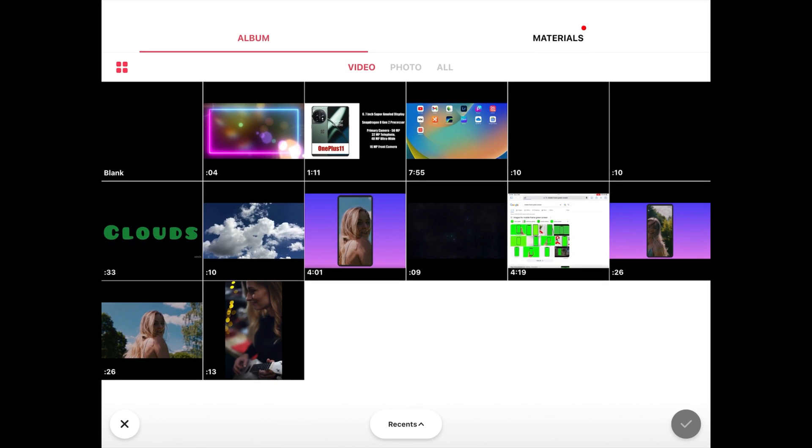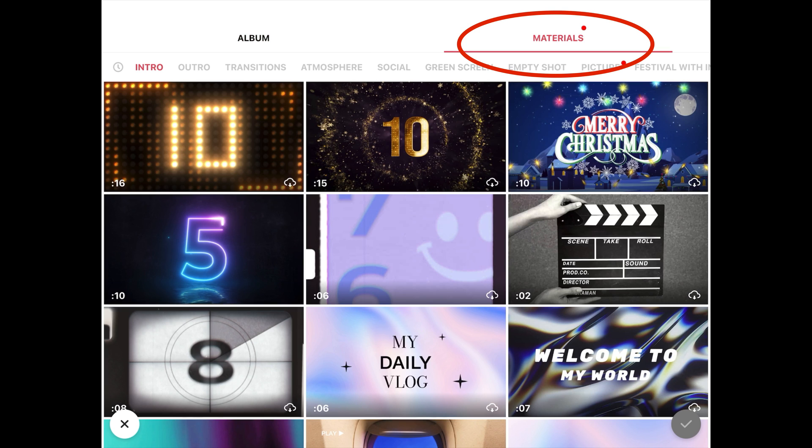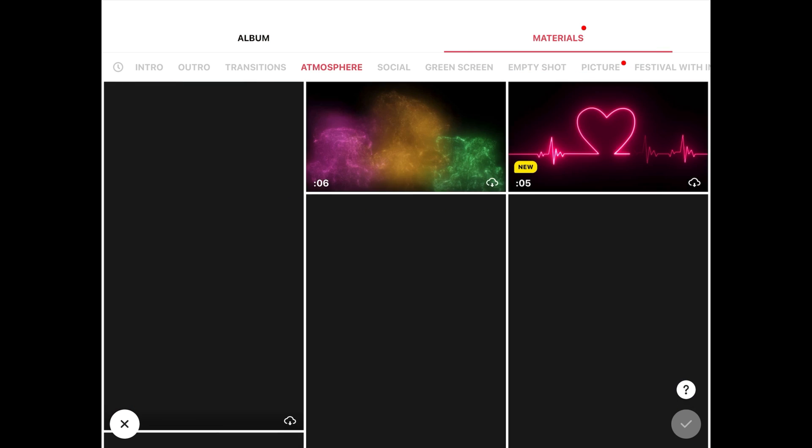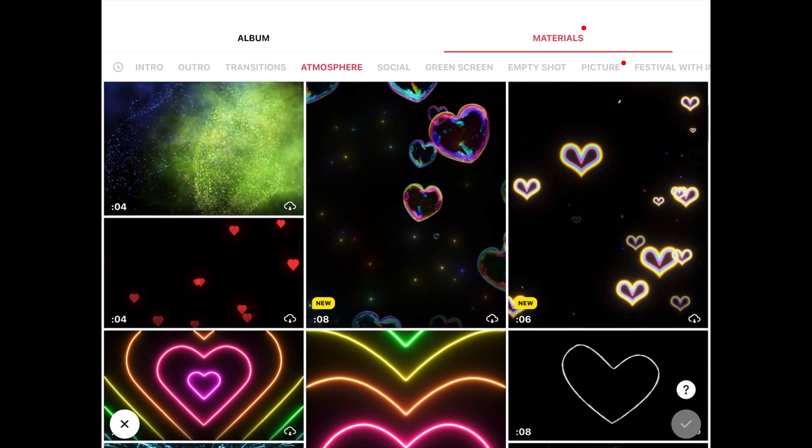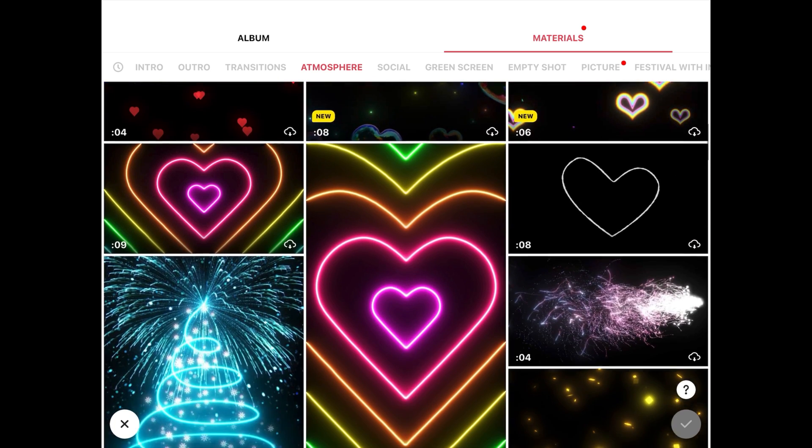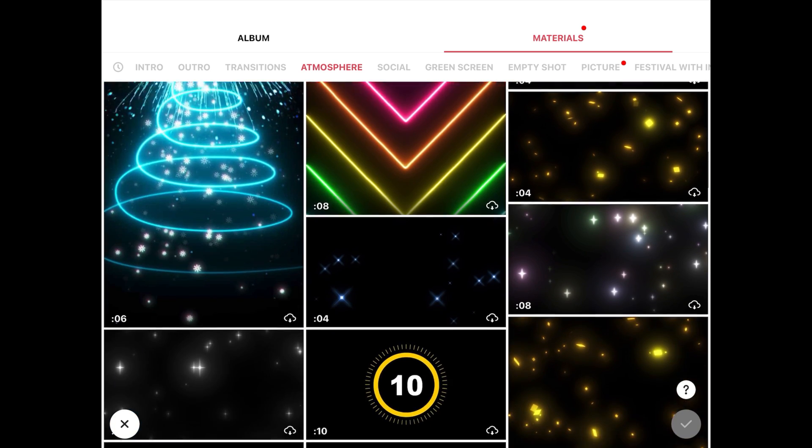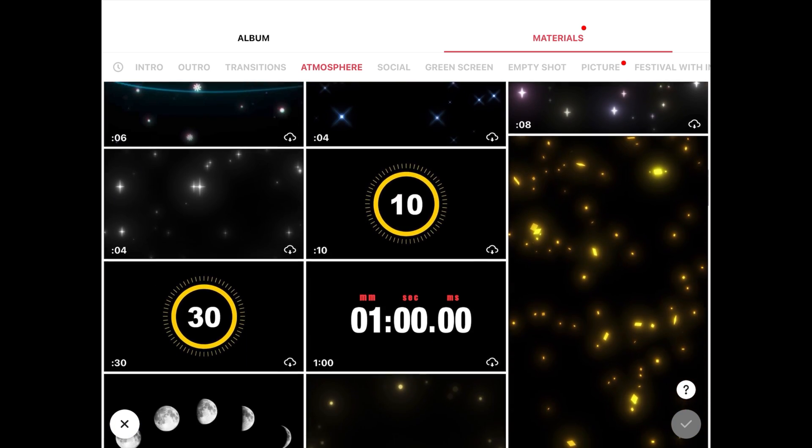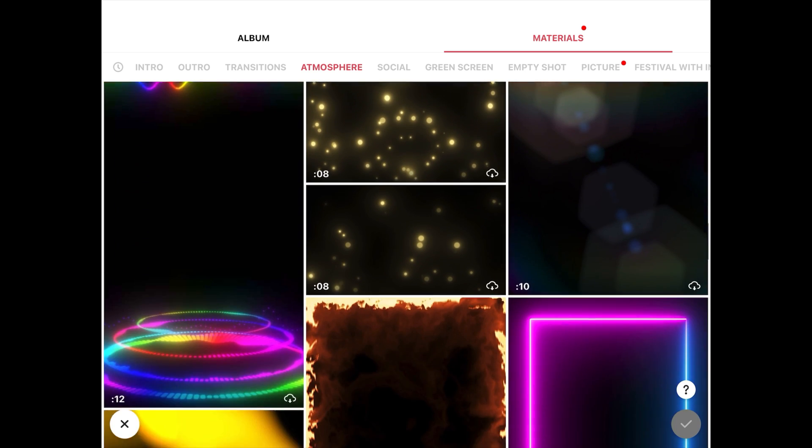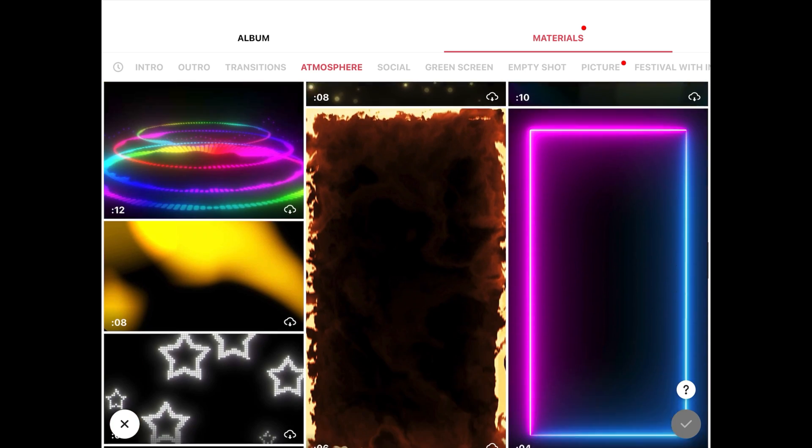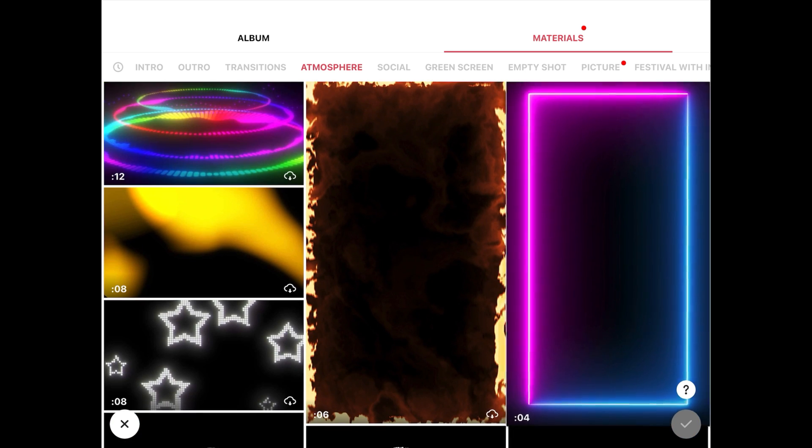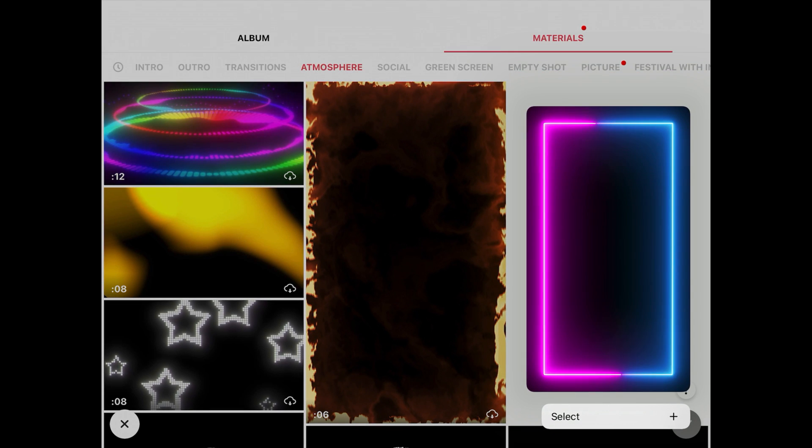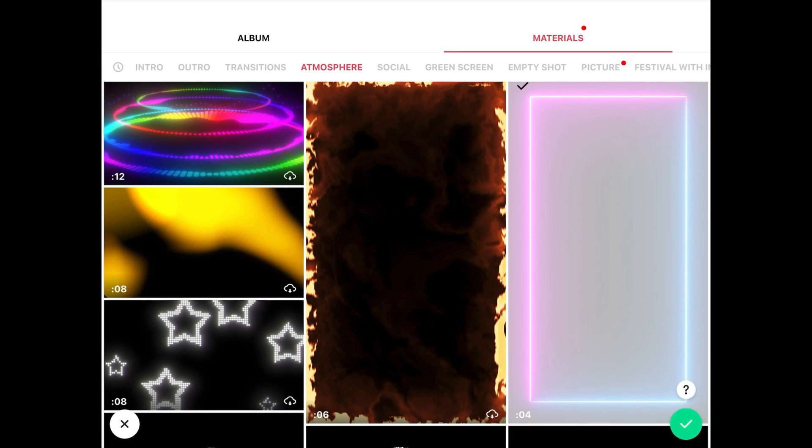Then we will go to the materials tab and here we will go to the atmosphere tab. Scroll down to find a good video to be used as background for your YouTube intro. So this neon frame looks amazing. Let's use this one. So select this one and click on apply.